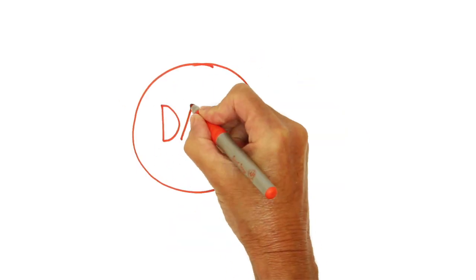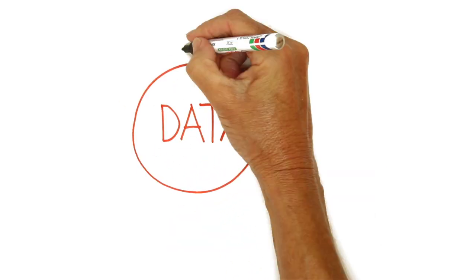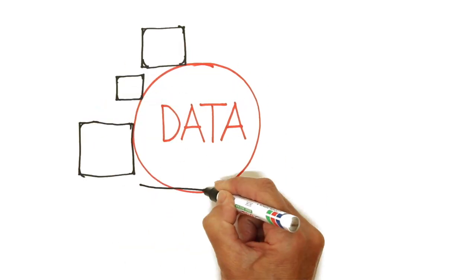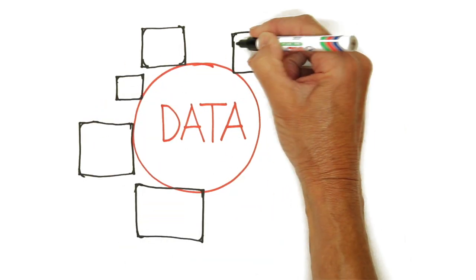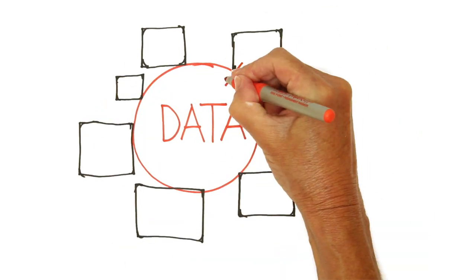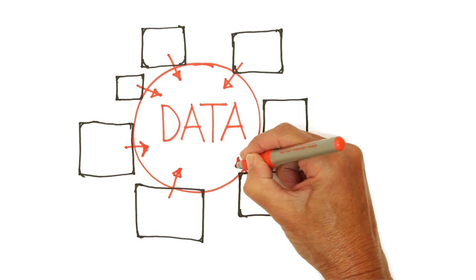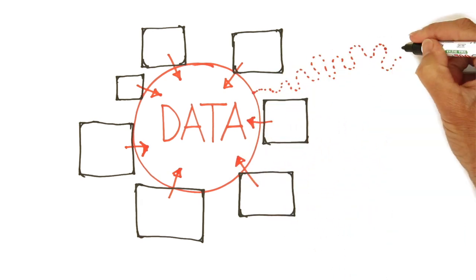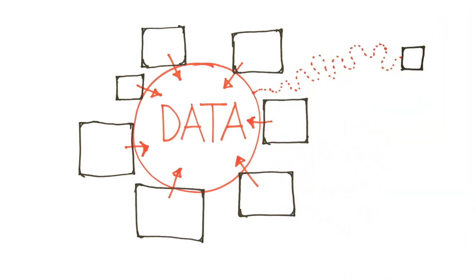Because applications need to be close to their data. Put another way, data has gravity. Because they rely on each other, data pulls applications to it. If this isn't carefully managed, then latency becomes an issue.